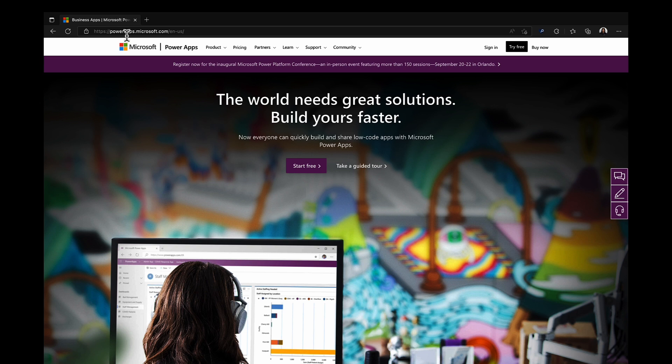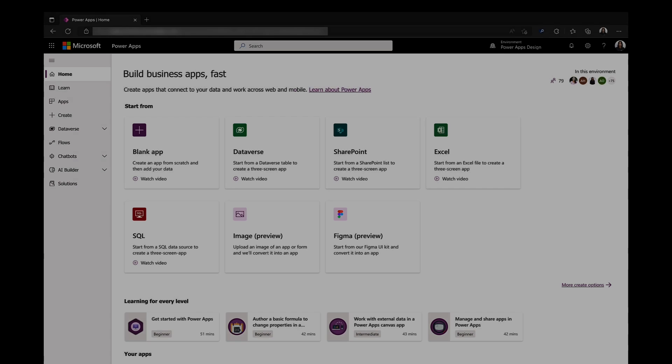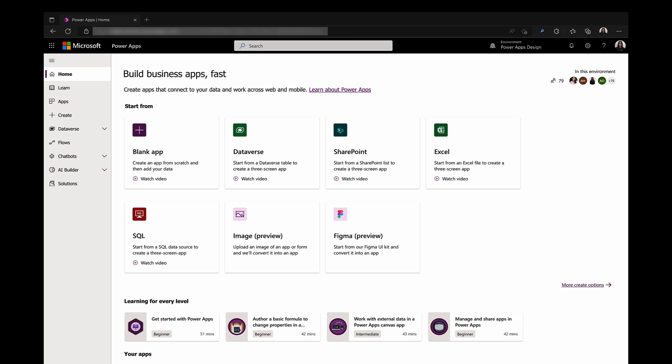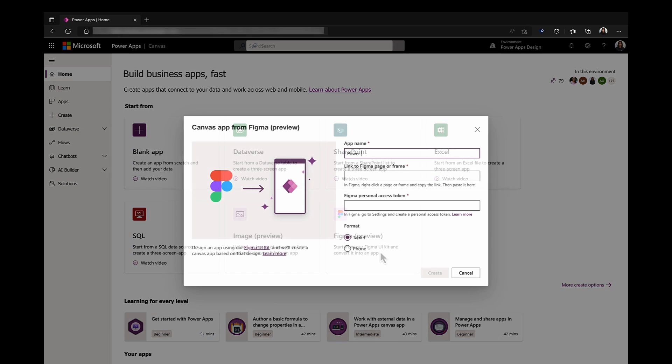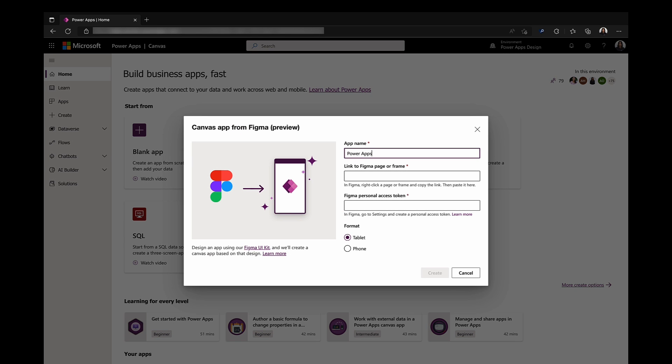So first things first I'll need to go to powerapps.microsoft.com and sign in. Once I'm on the home page I'll select the tile that says Figma under the start from section. A pop-up modal will appear and I'll enter in a name for my app.